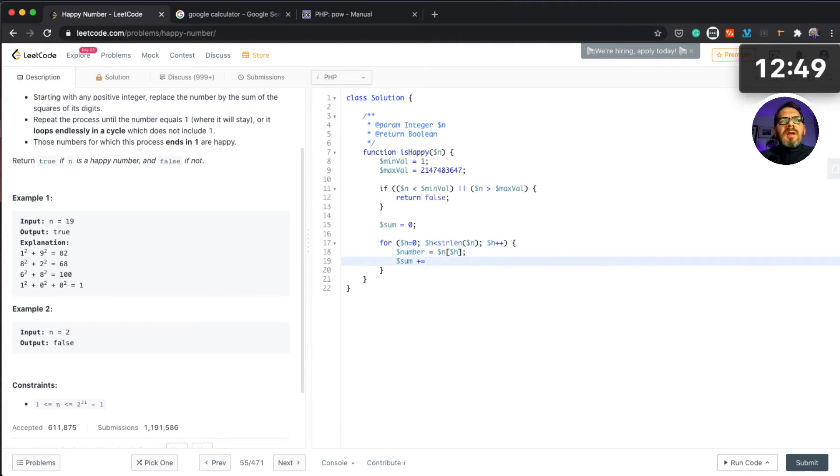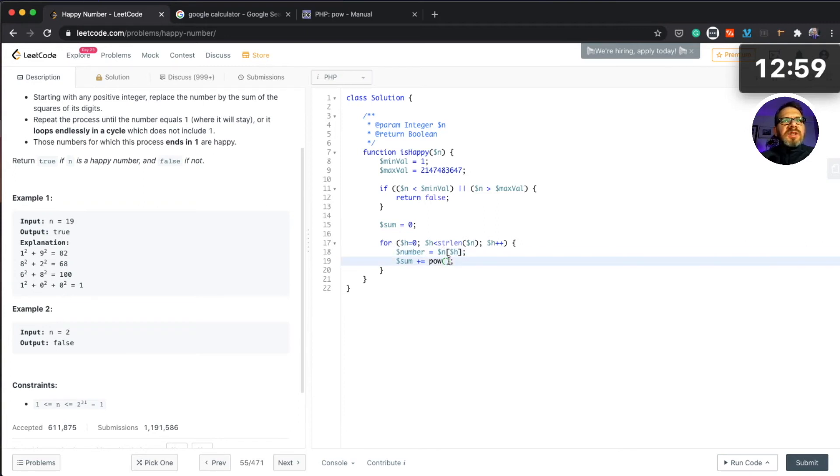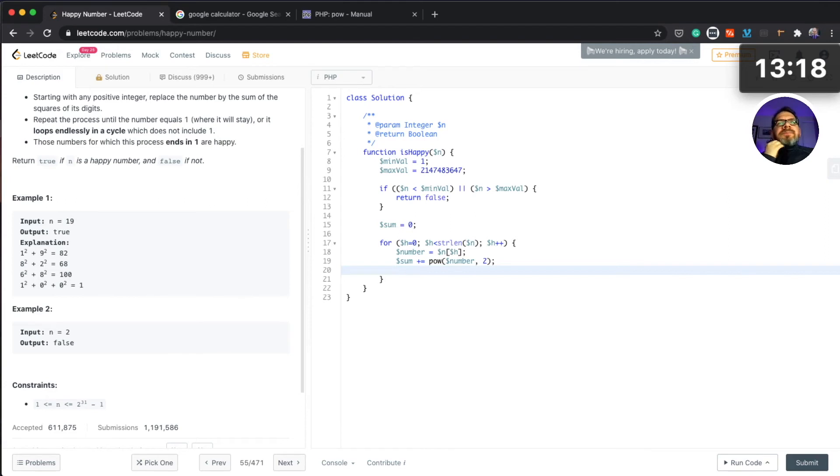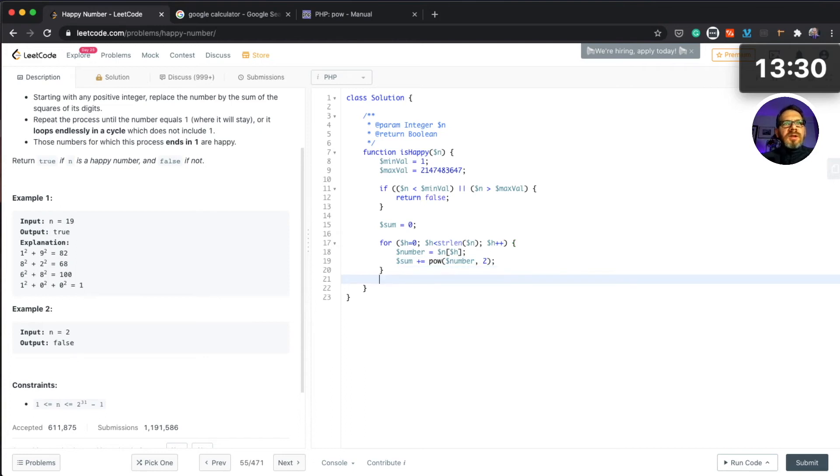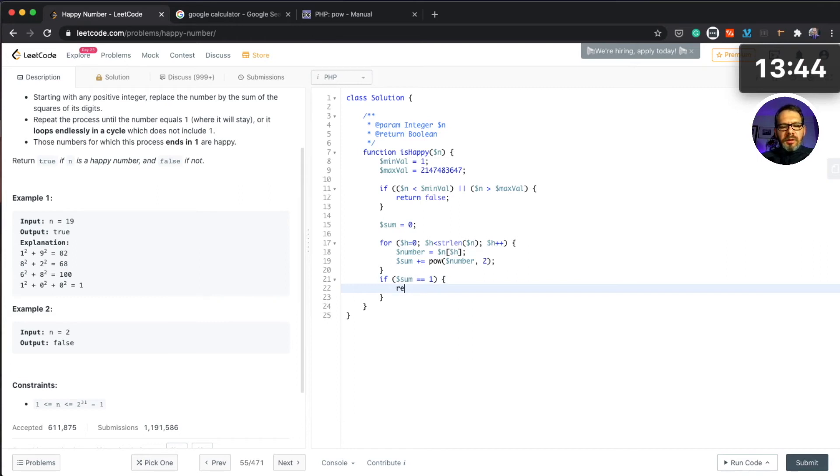And then let's call power function and we take that number n to the power of two. What we need to do then, it can become quite tricky here because we need to then at the end check the sum.